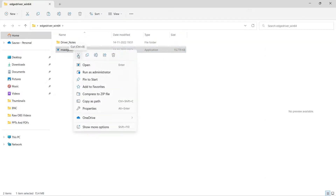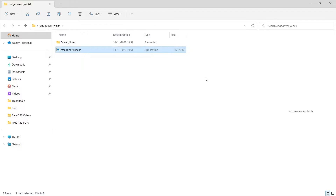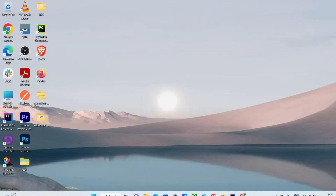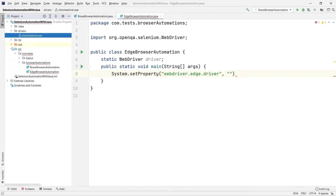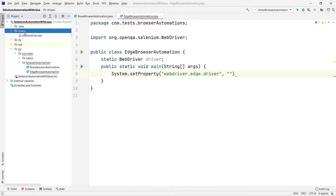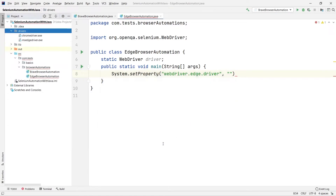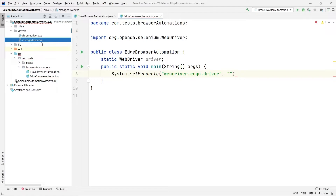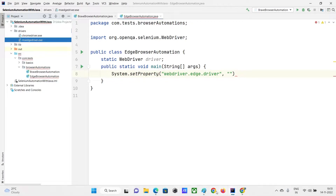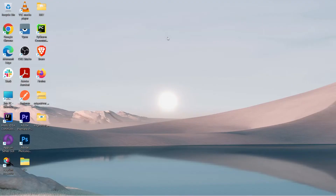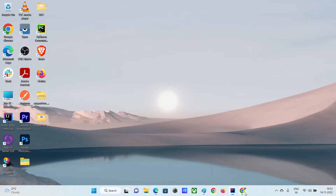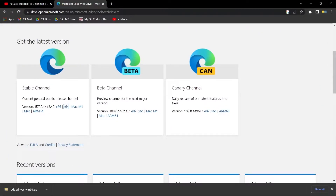I'll copy the EdgeDriver and go back to my IntelliJ project. In my drivers folder I will paste it. Here you can see I have my EdgeDriver file. Please remember you should also be aware of the version — I downloaded version 107.0.